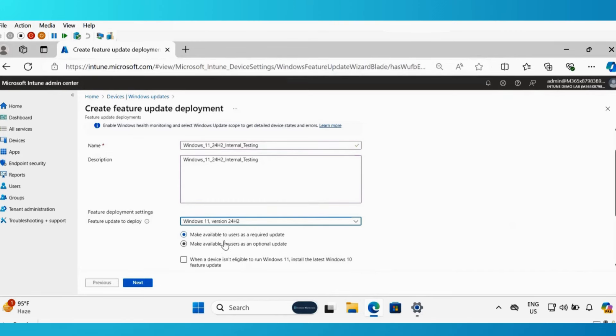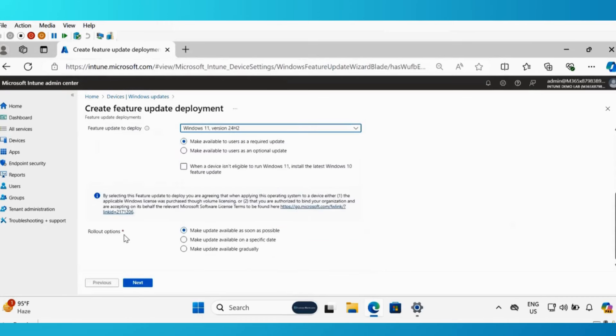We have two options. We can deploy this update as a required update or as an optional update. I am going to deploy as a required update and then we have to select the rollout option. We have multiple rollout options.